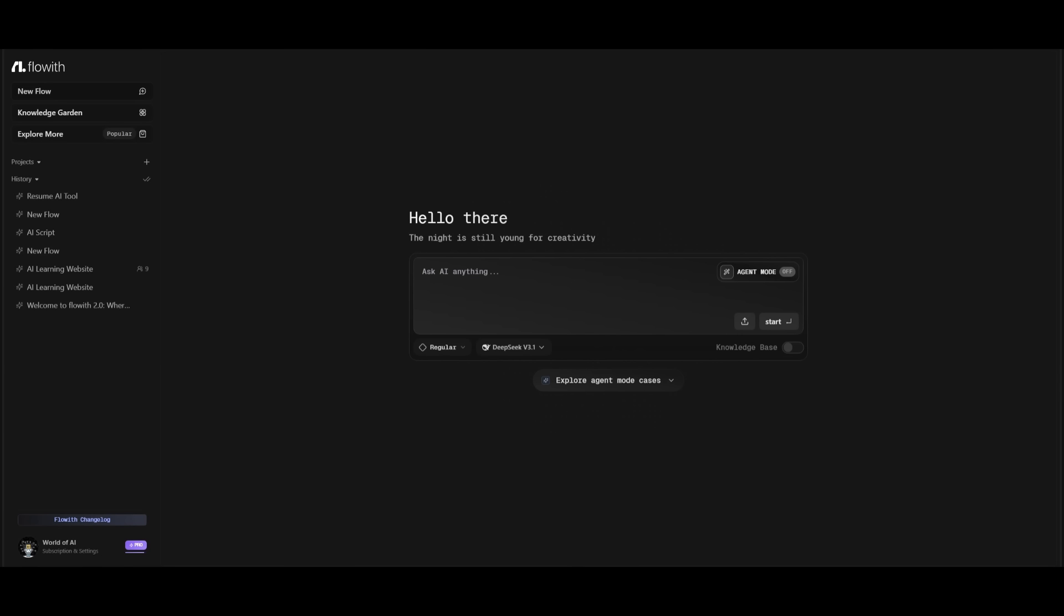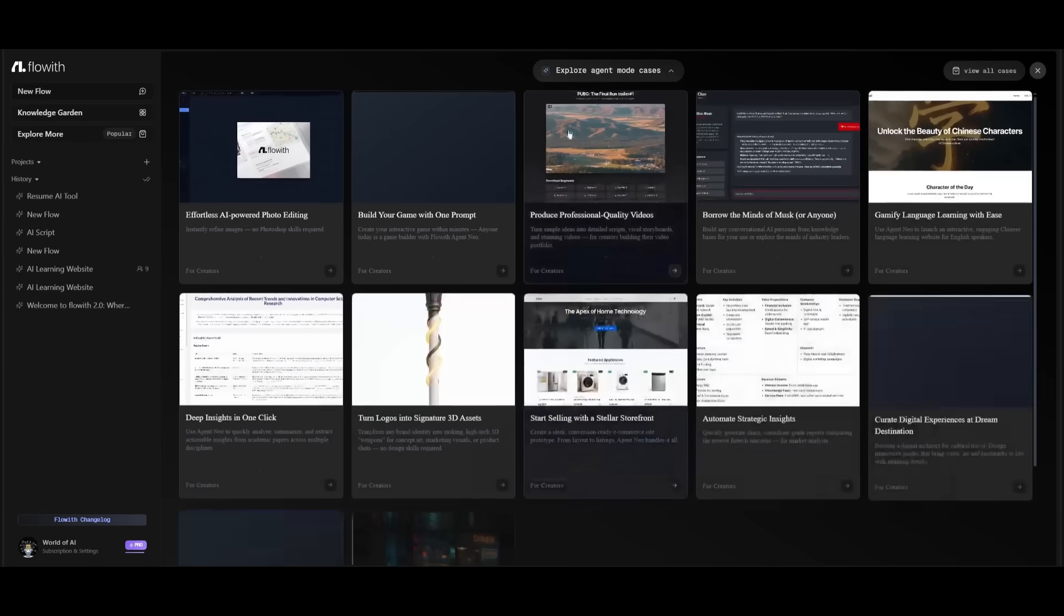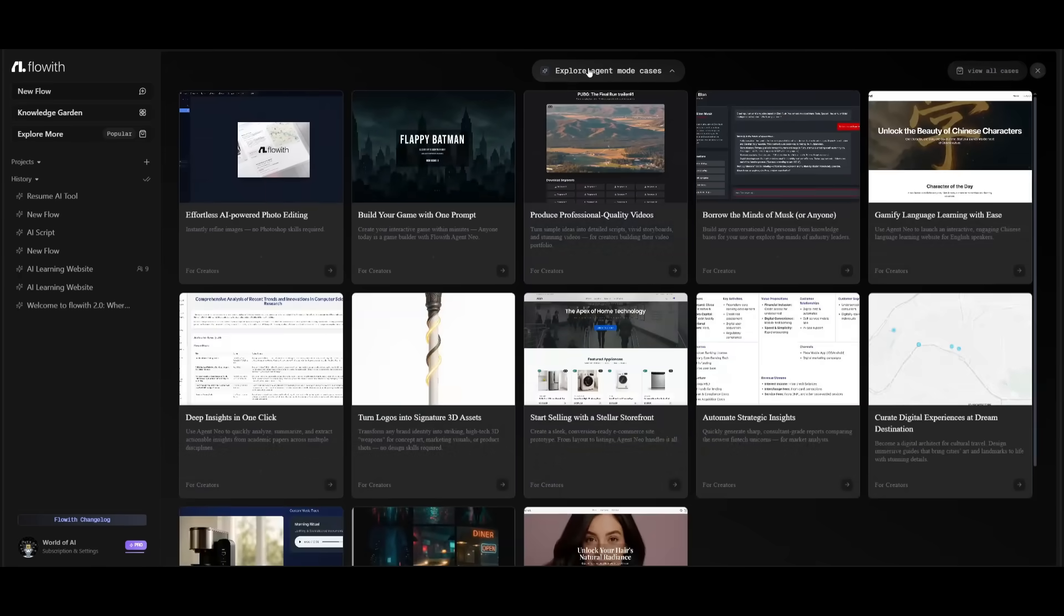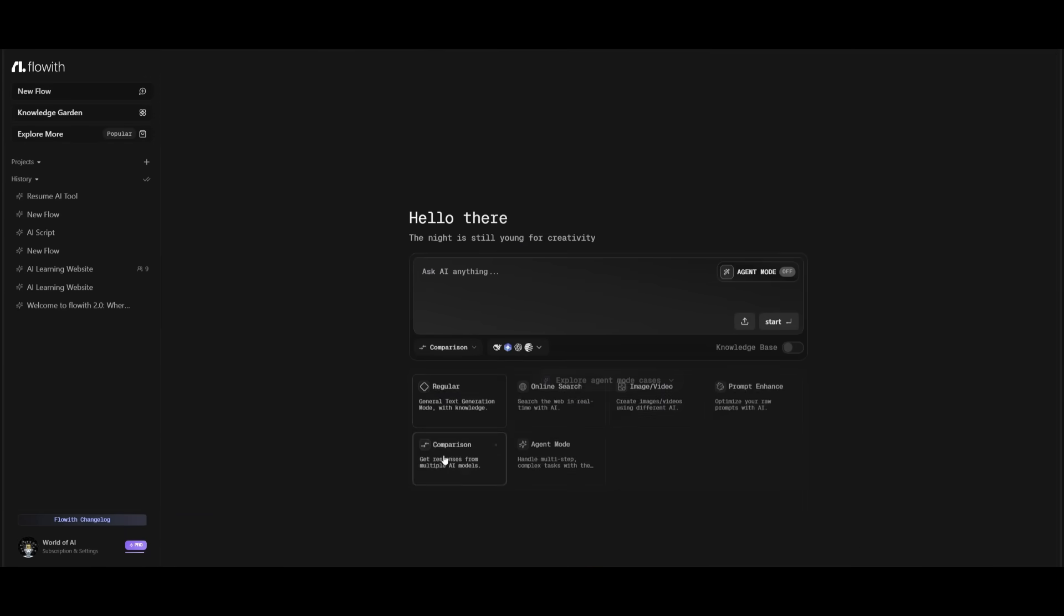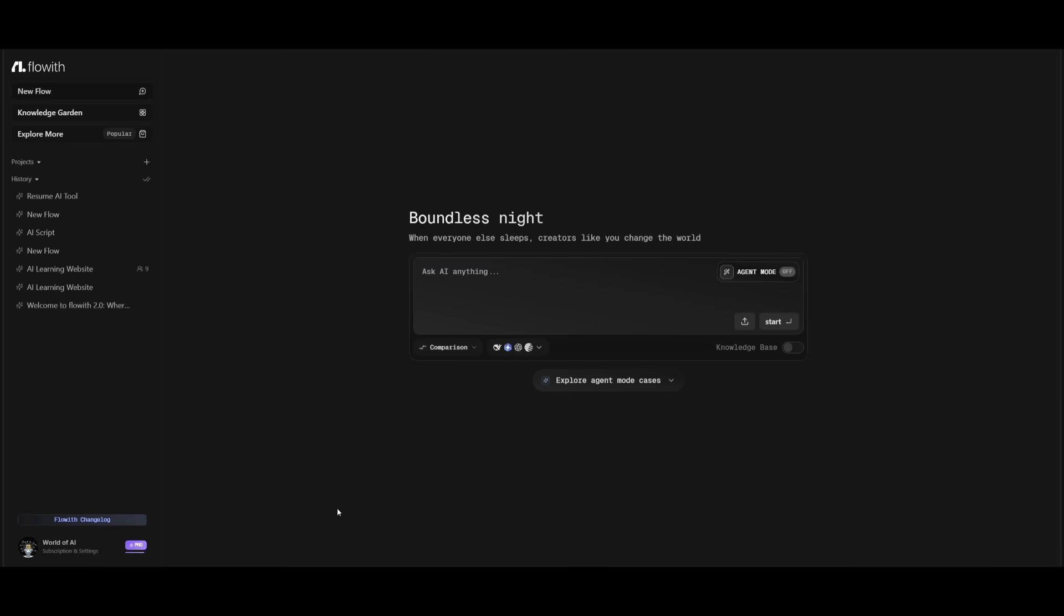But that's basically it guys for today's video on Flowith's Agent Neo. This is something that is quite impressive with its infinite AI agent that can think, plan and execute tasks on its own. And it's something that is also great with feature sets, like the templates, you also have it so that you can use different modes like the comparison mode. And essentially, with these different feature sets, you can do so much more. And it basically makes Flowith one of the most powerful AI workspaces that's out there.